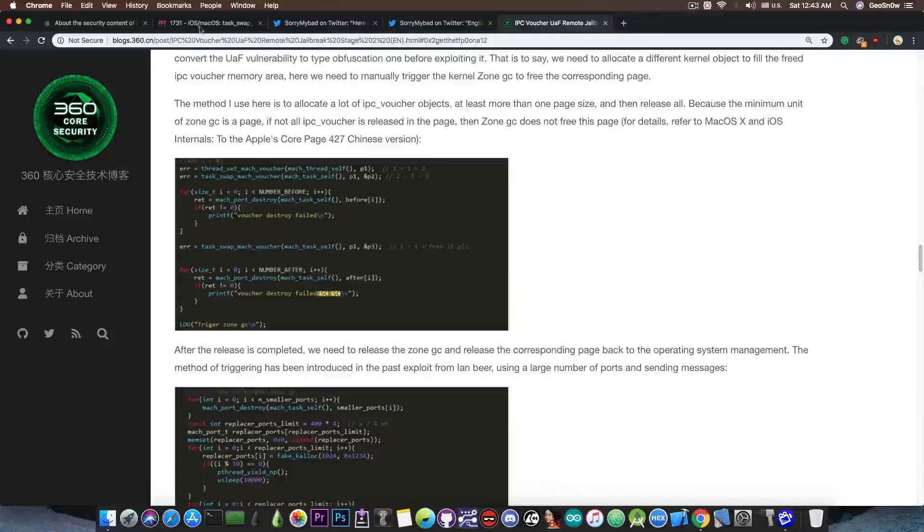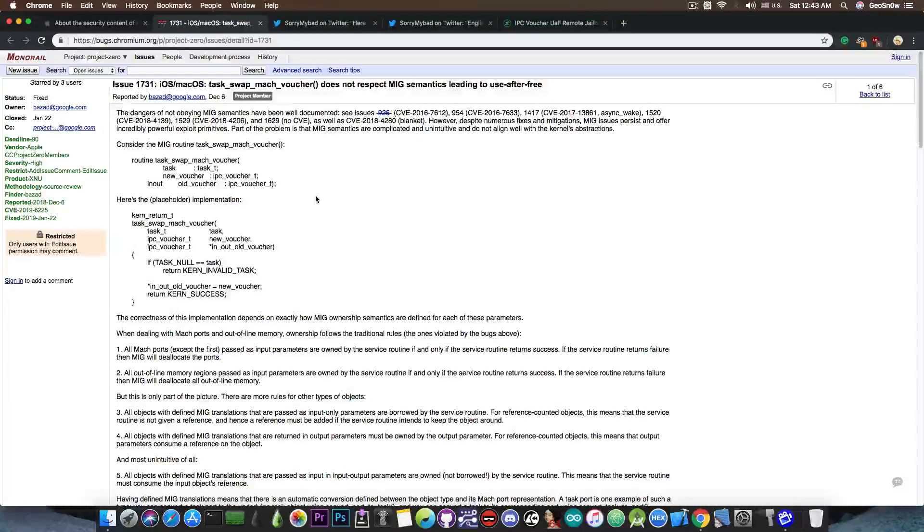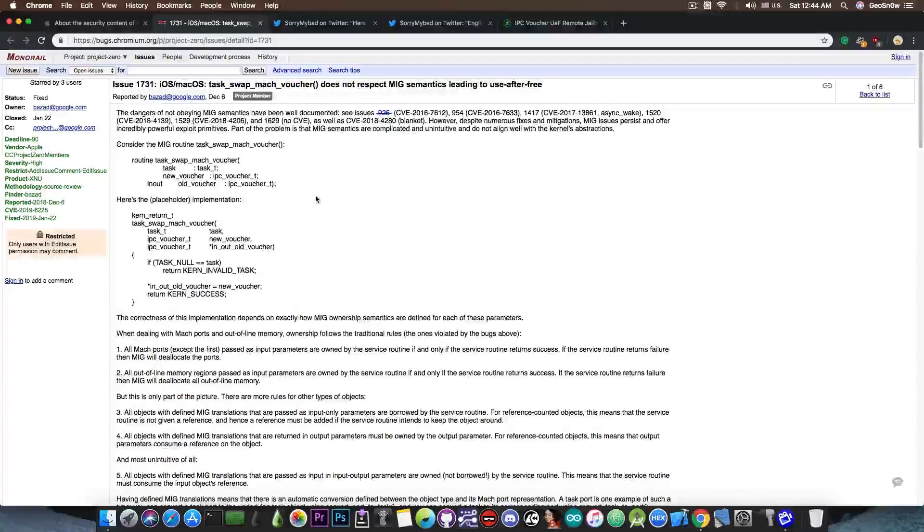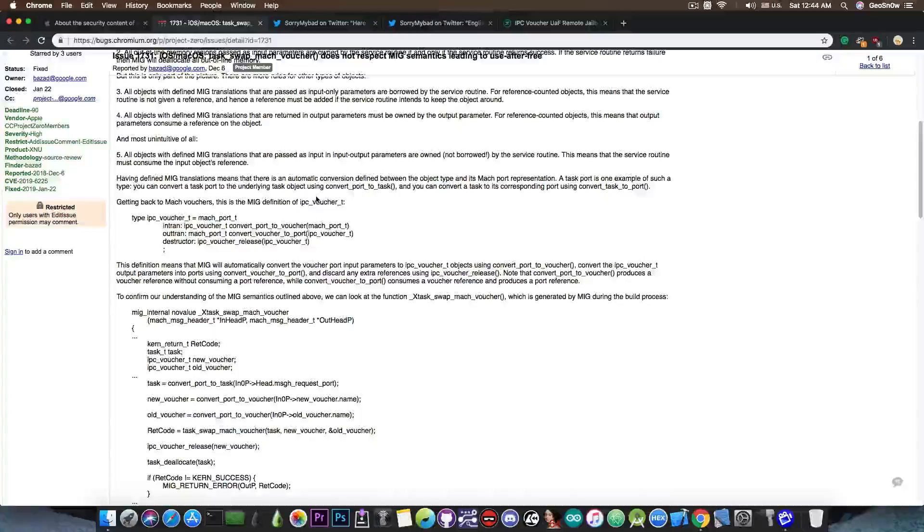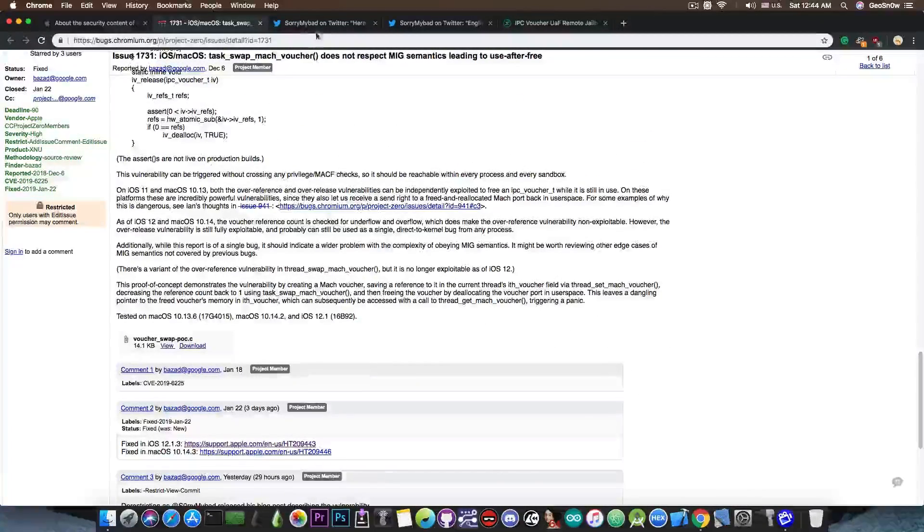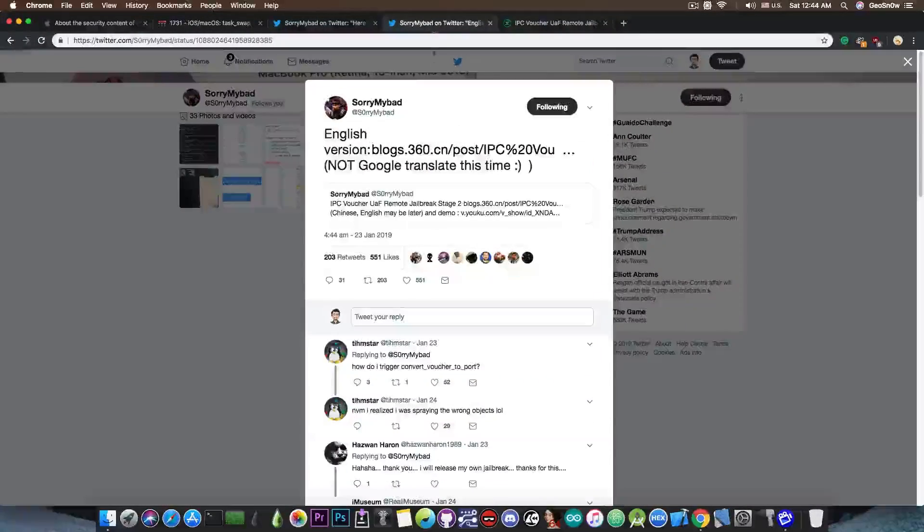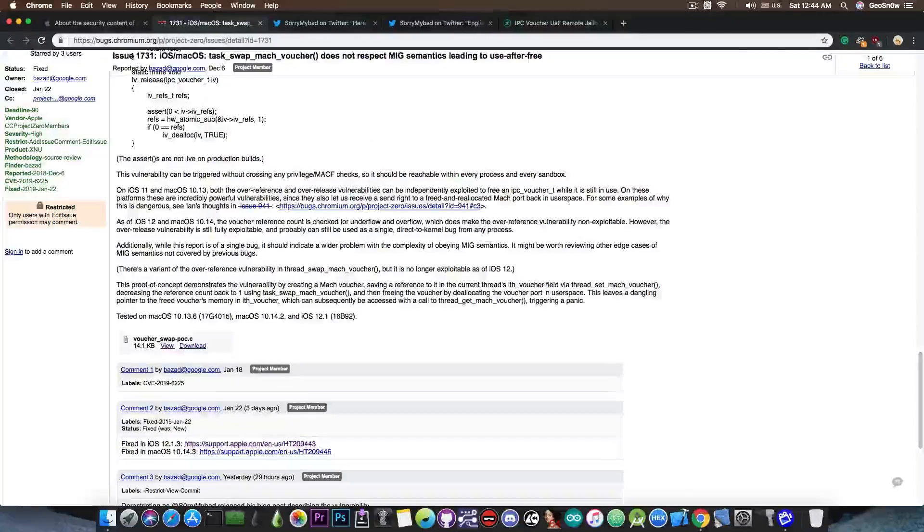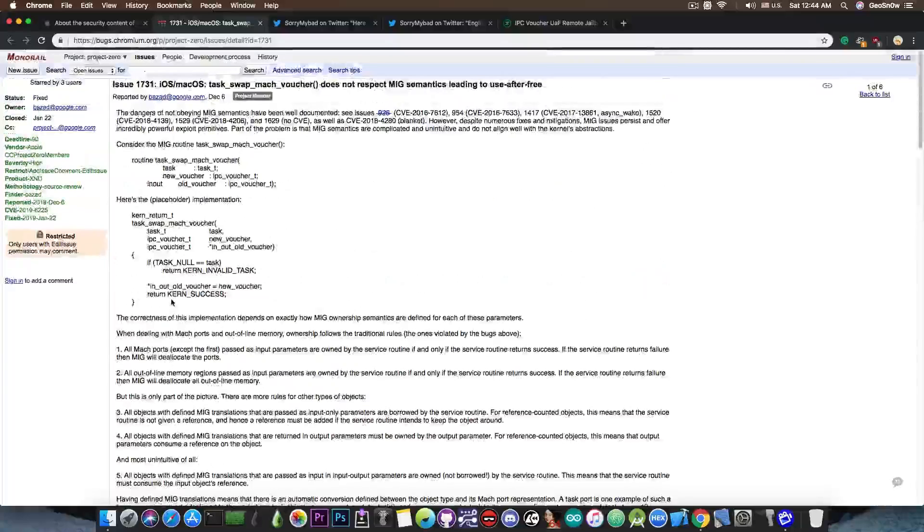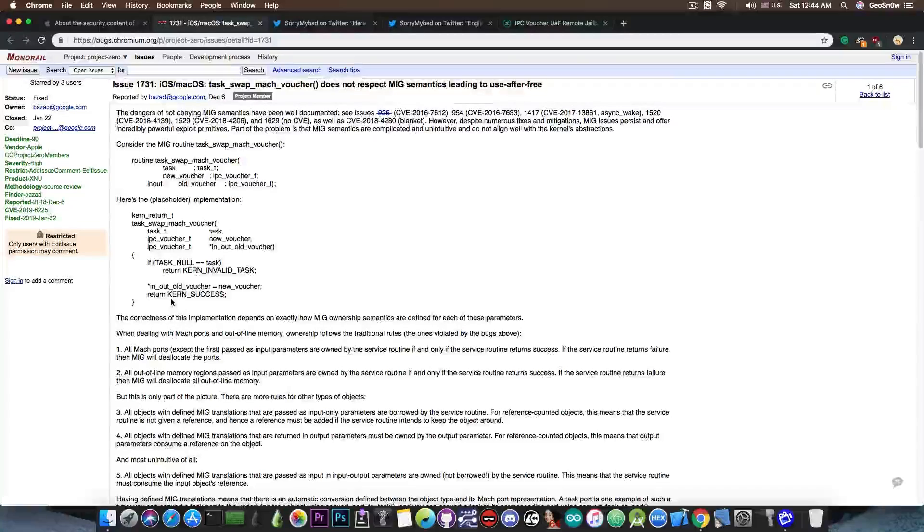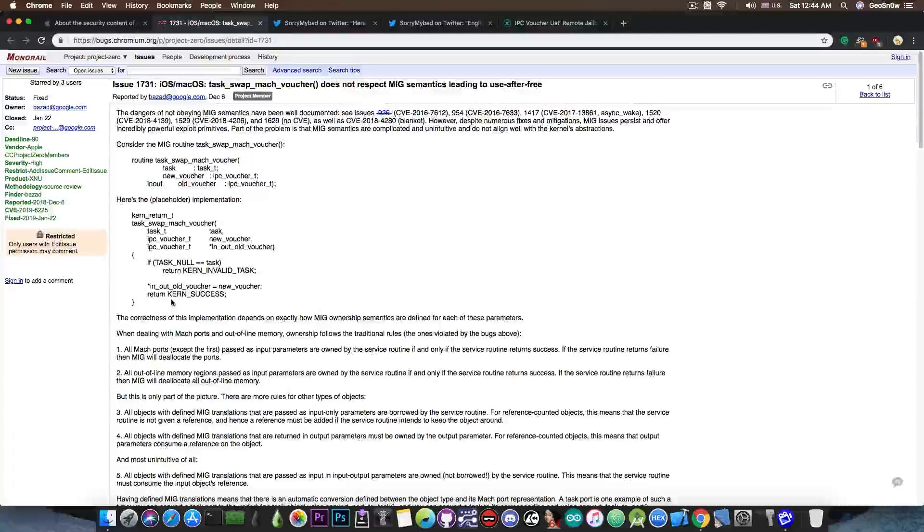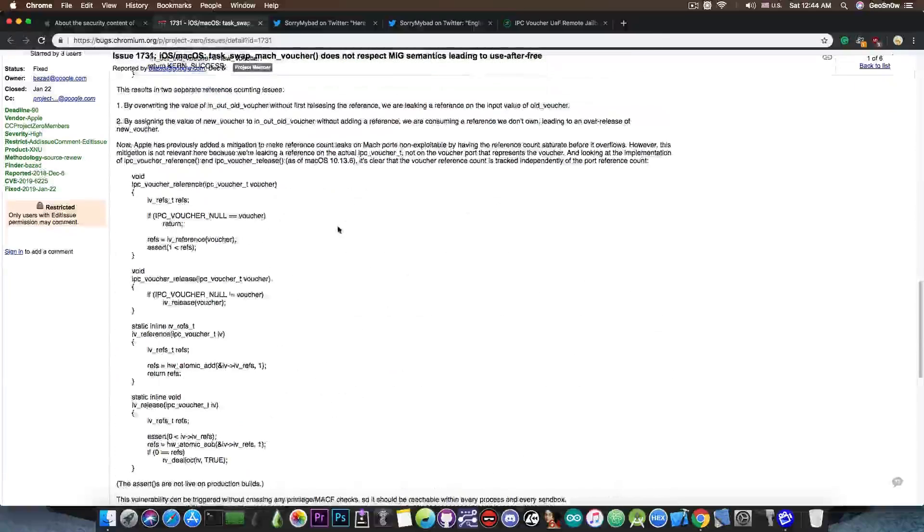What has been posted is this one in here from Google Project Zero. They say, quote, iOS and macOS task swap MAC voucher does not respect MIG semantics leading to use after free. So this is pretty much the same vulnerability that has been found by SorryMyBad and detailed in the write-up in here. But a different POC or proof of concept has been posted by Brendan Azad because he found the same vulnerability. And of course, since SorryMyBad decided to make it public, he decided to make it public as well.